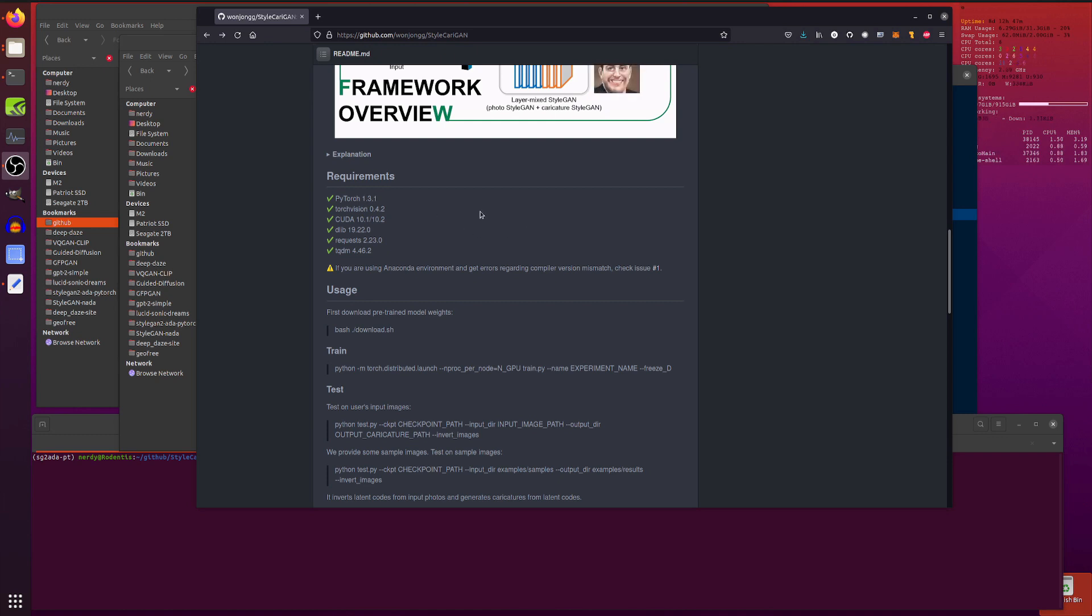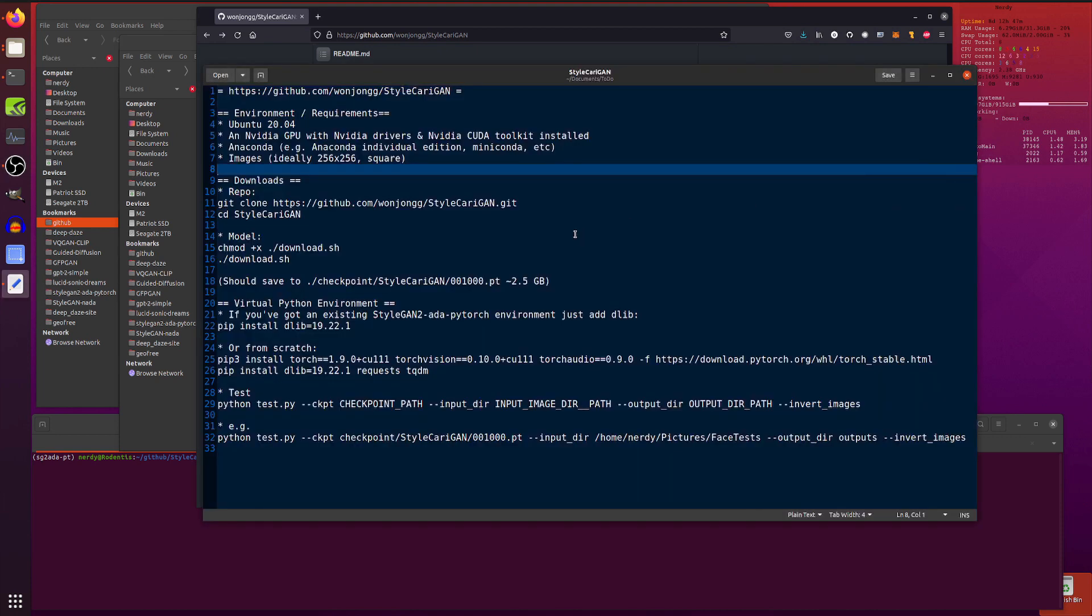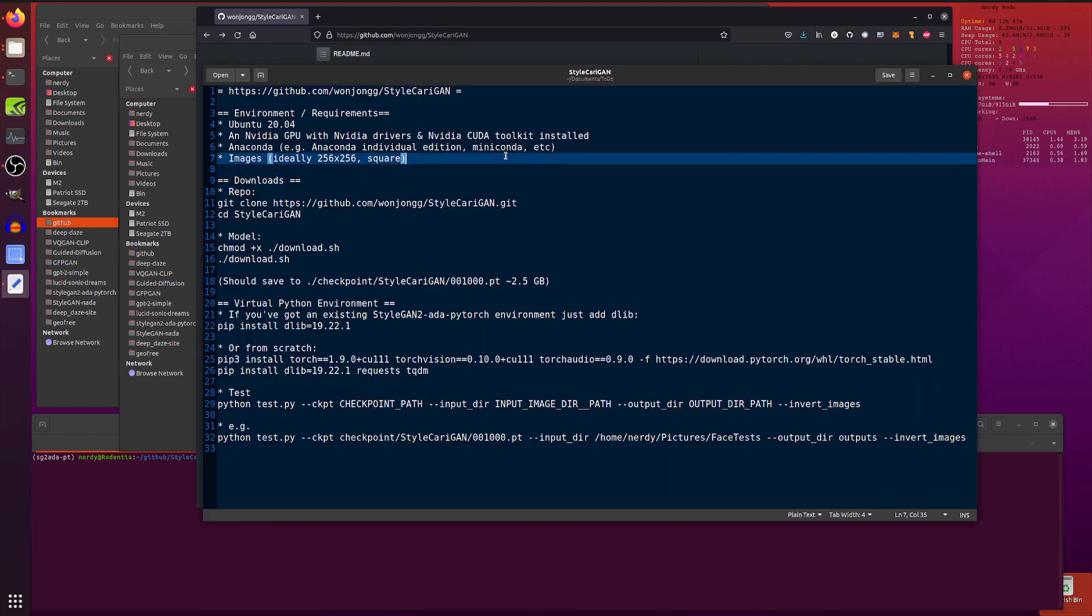Dlib, requests and TQDM. So that's nice and easy. And then there's a little bash script there for doing the download. So, in my usual way, I am using Anaconda.